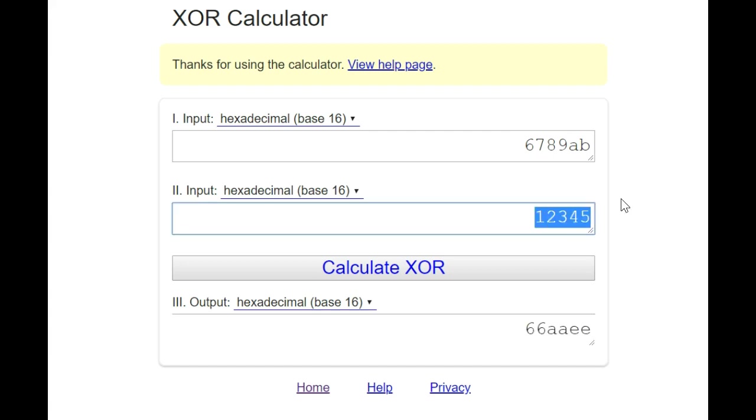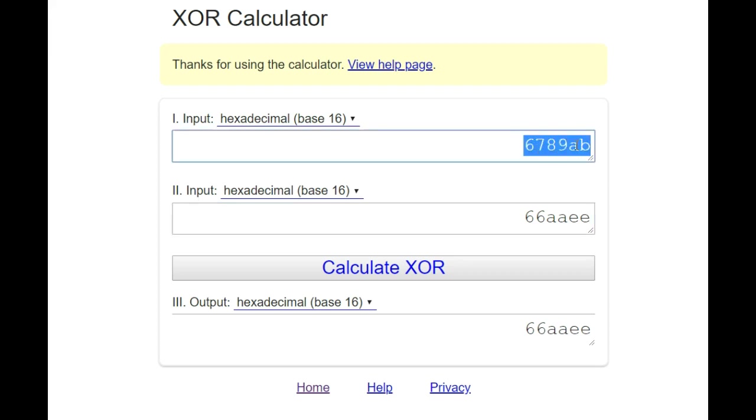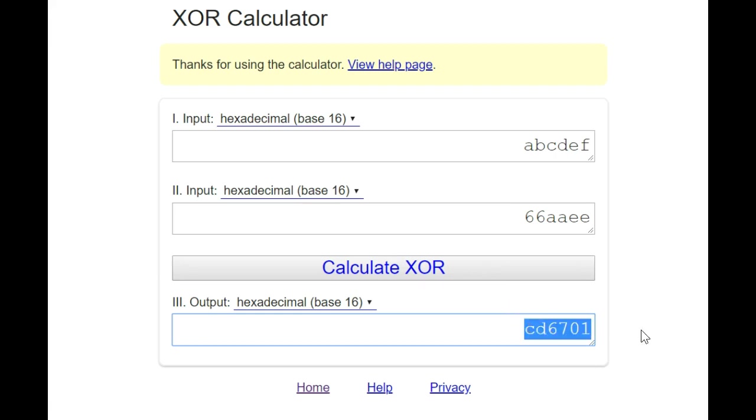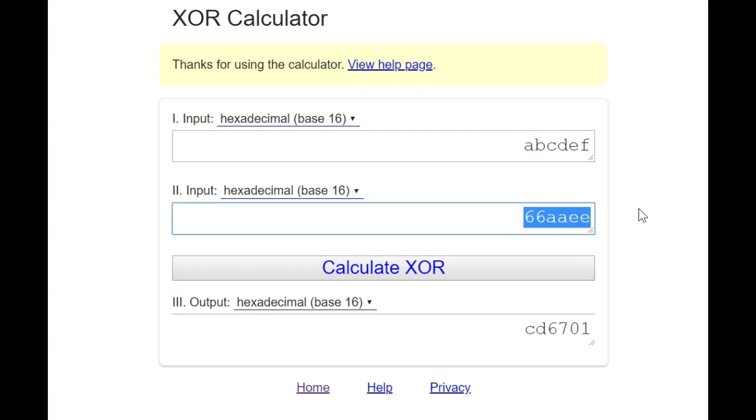And now we want to put a bishop on c1. And the key value for a bishop on c1 is ABCDEF. And we make an XOR and we get a new key that is CD6701. And we save that. So now we have CD6701 that represents the current board.